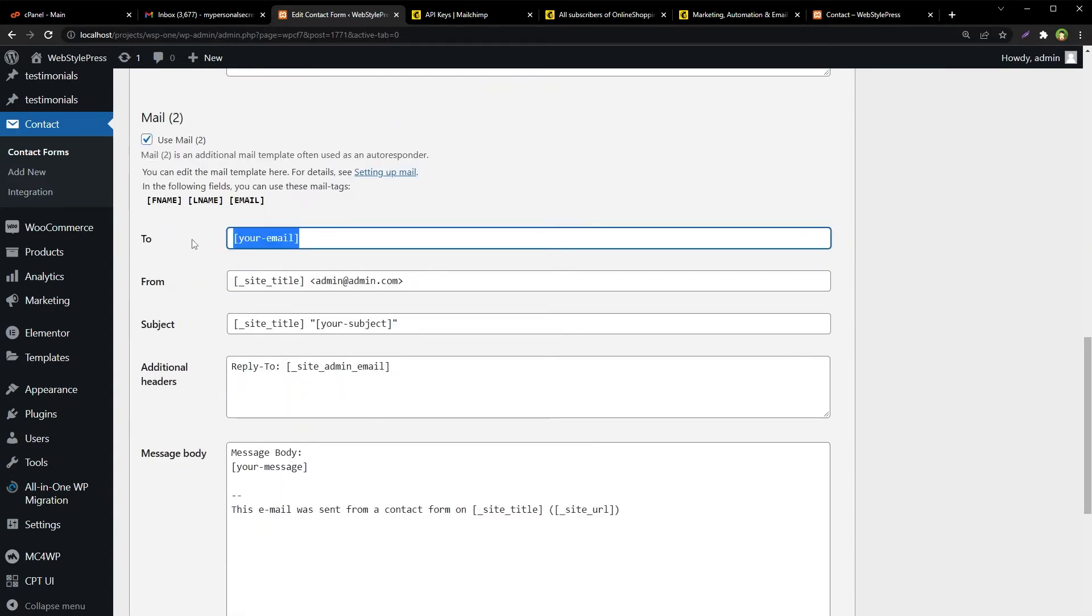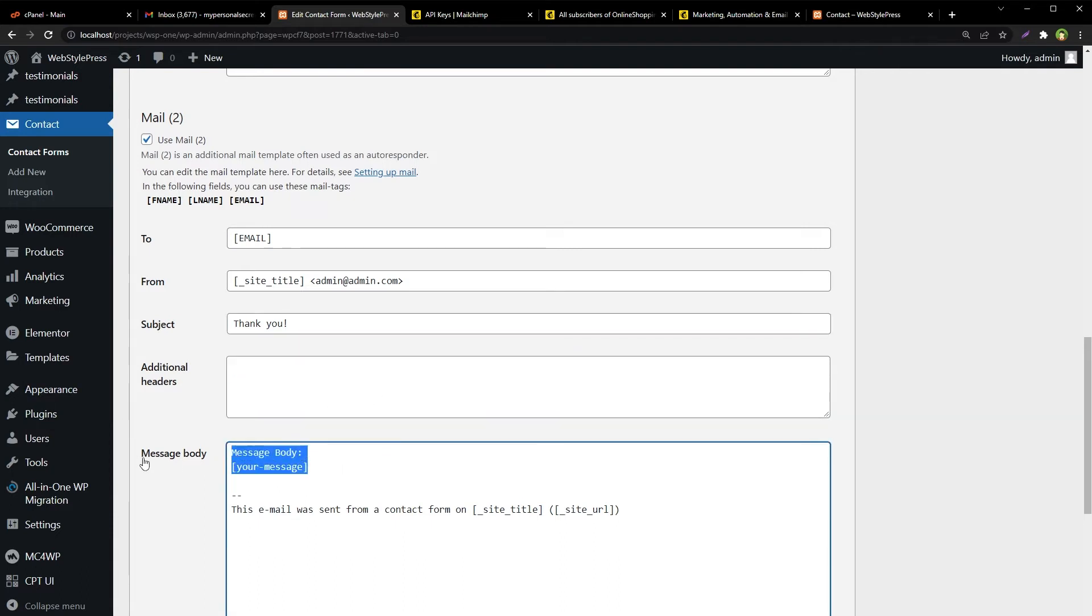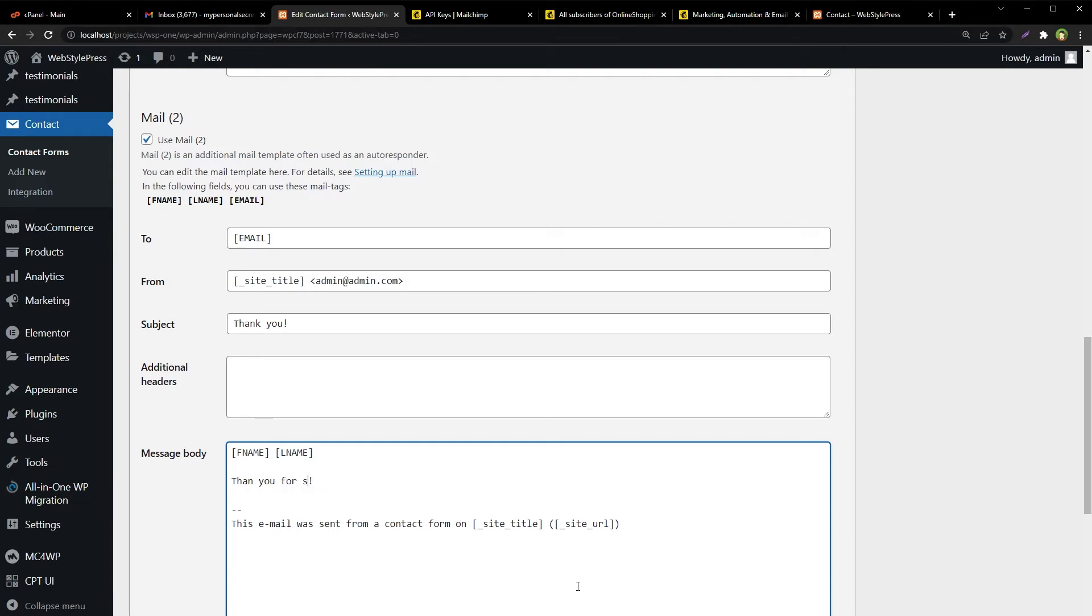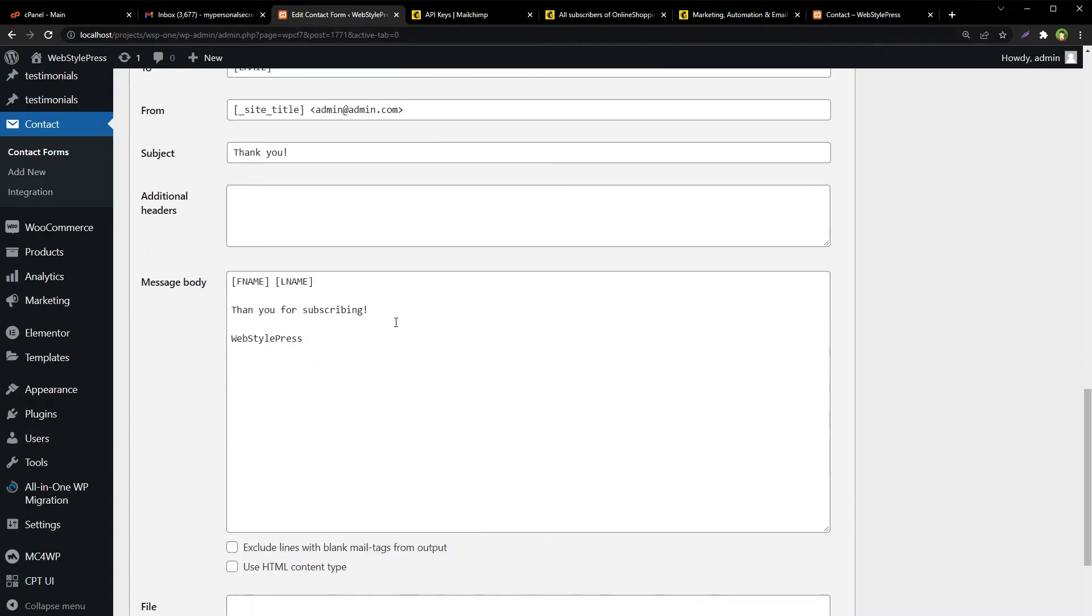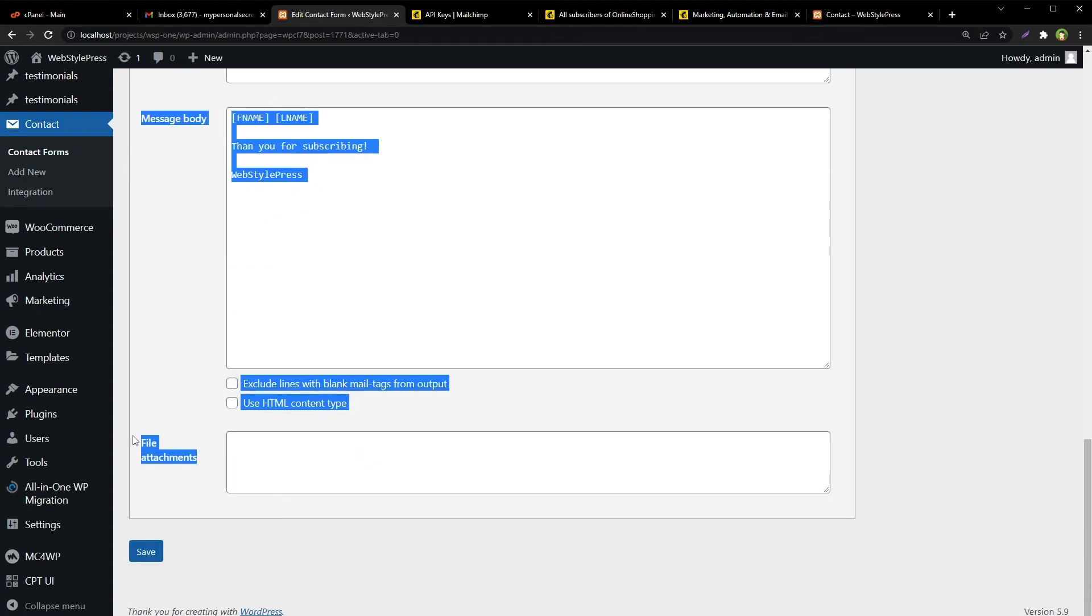Then configure mail to. Here the email will be this, and the subject will be, let's say, thank you. The message will be first name, last name, thank you for subscribing. Now this is the thank you email.